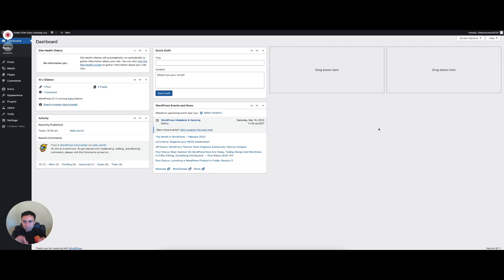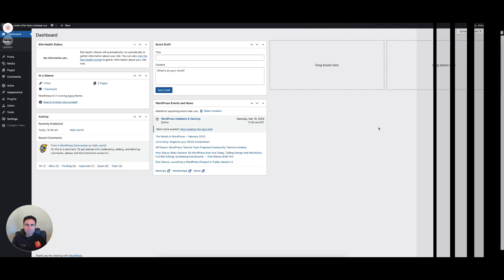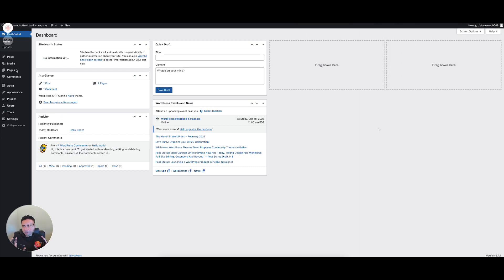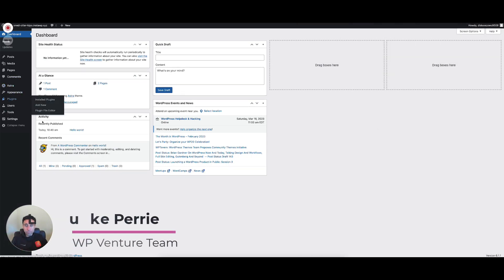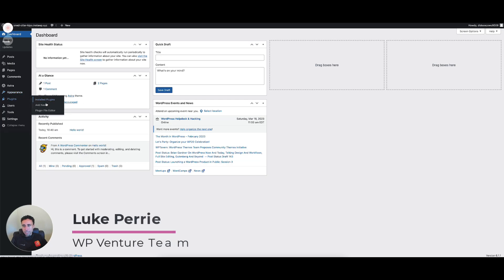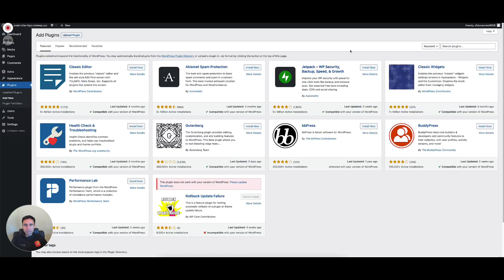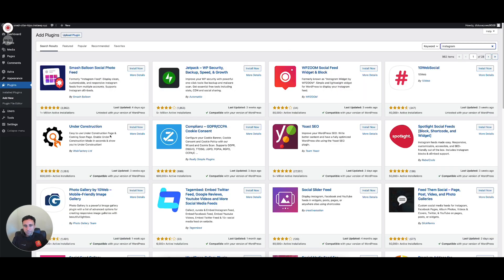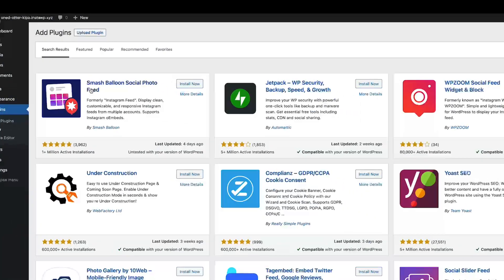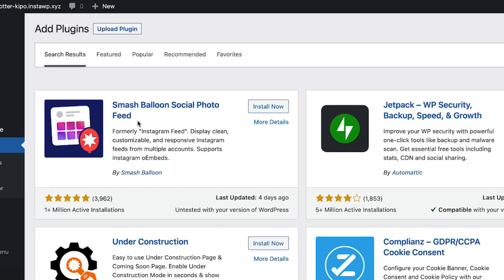Quick and easy here. Let's jump right in and get this Instagram feed installed on your website. The first thing we're going to do — we're logged into our WordPress website. We're going to go under Plugins and then Add New. I'm just going to go up here in the search bar and type in Instagram, and there'll be a list of different plugins that come up. The one we're going to use today is the Smash Balloon Social Photo Feed.